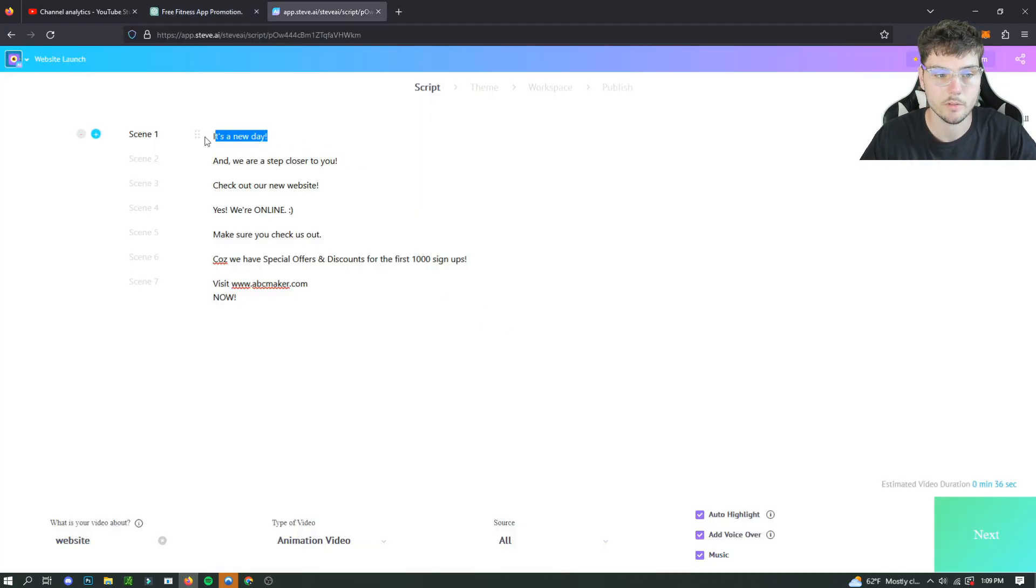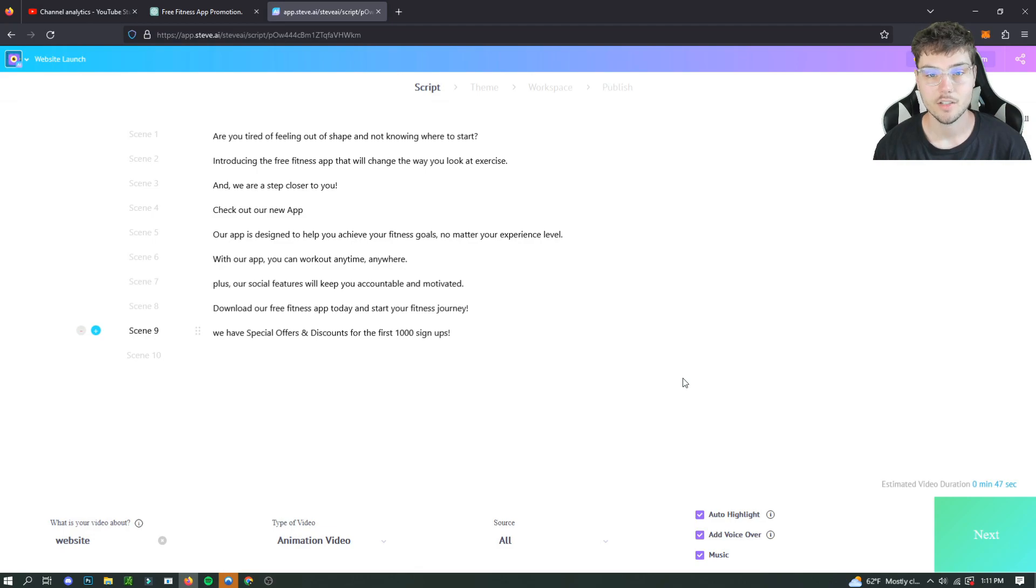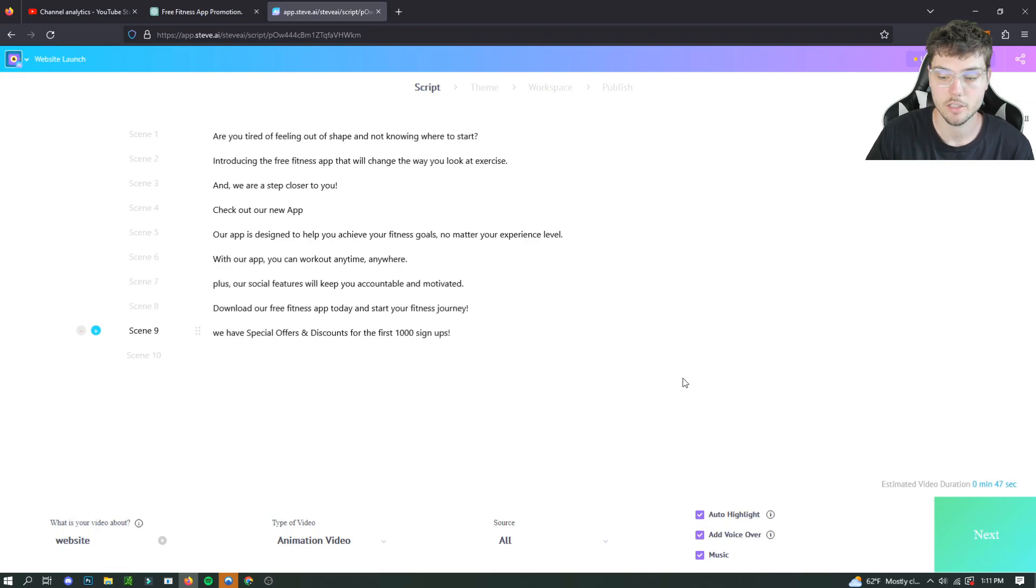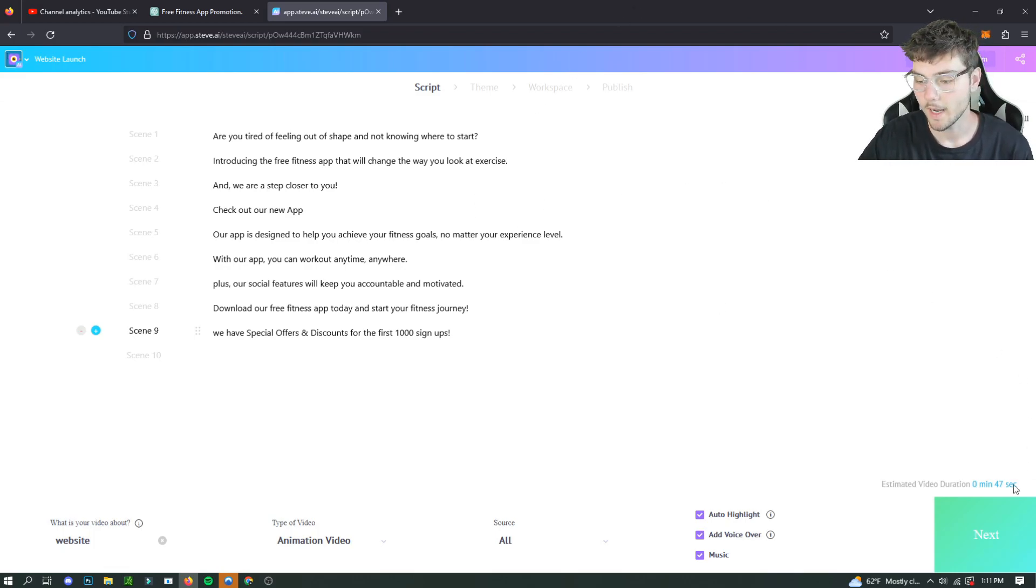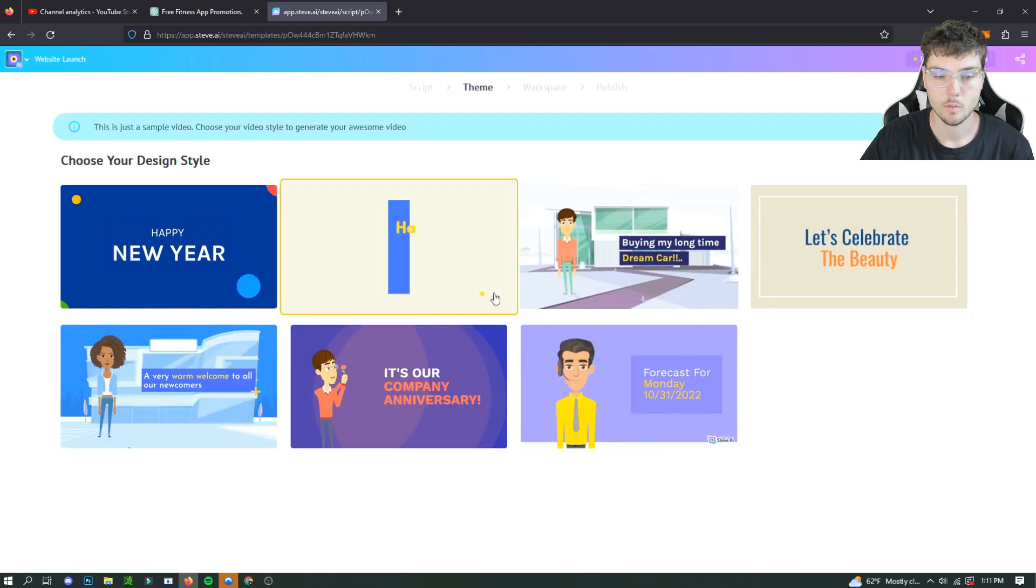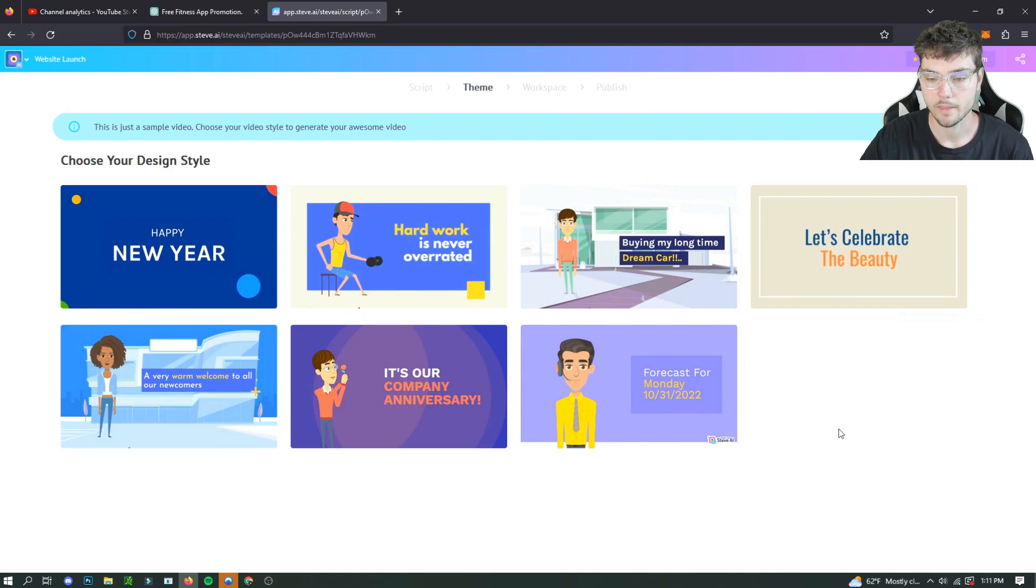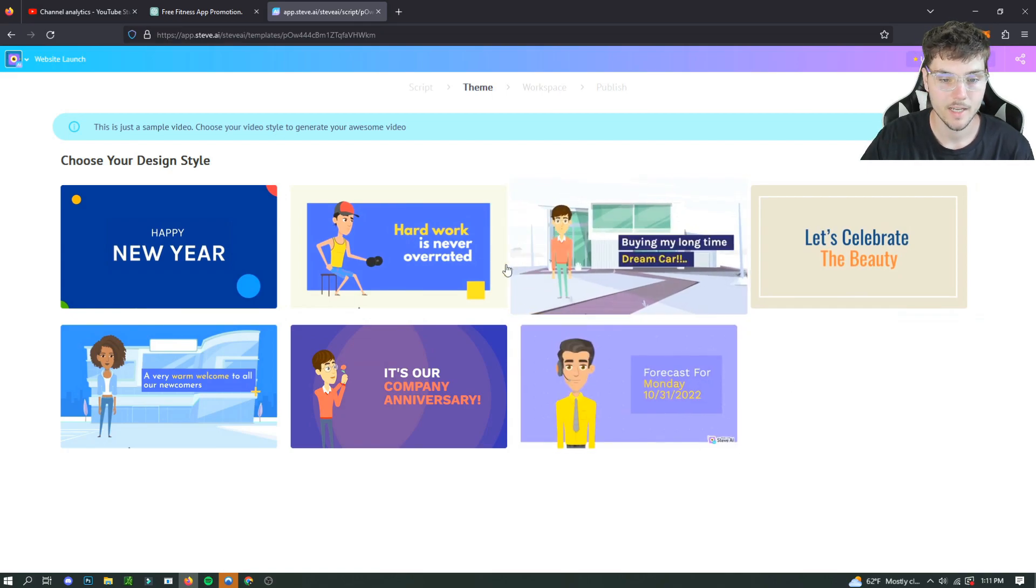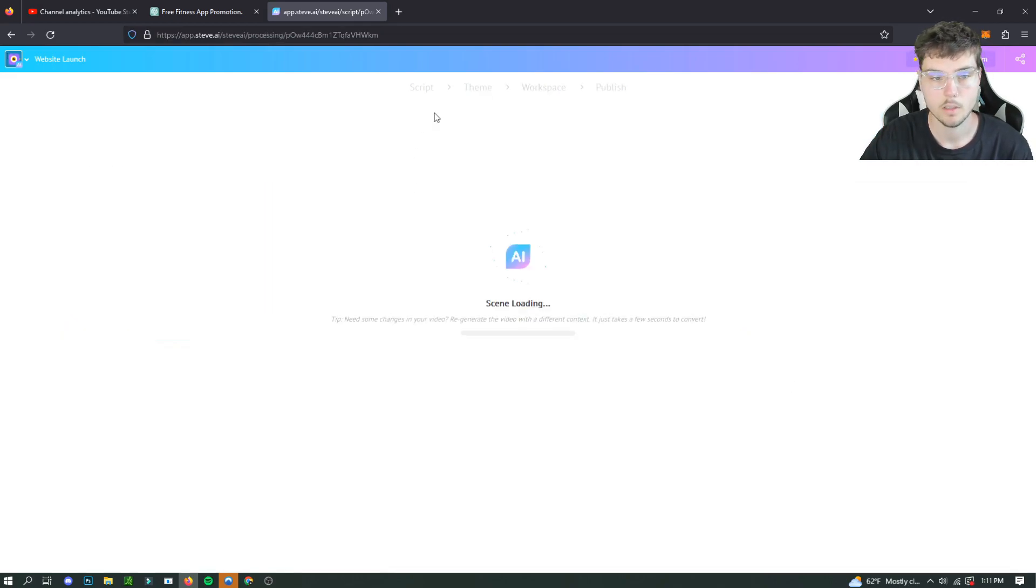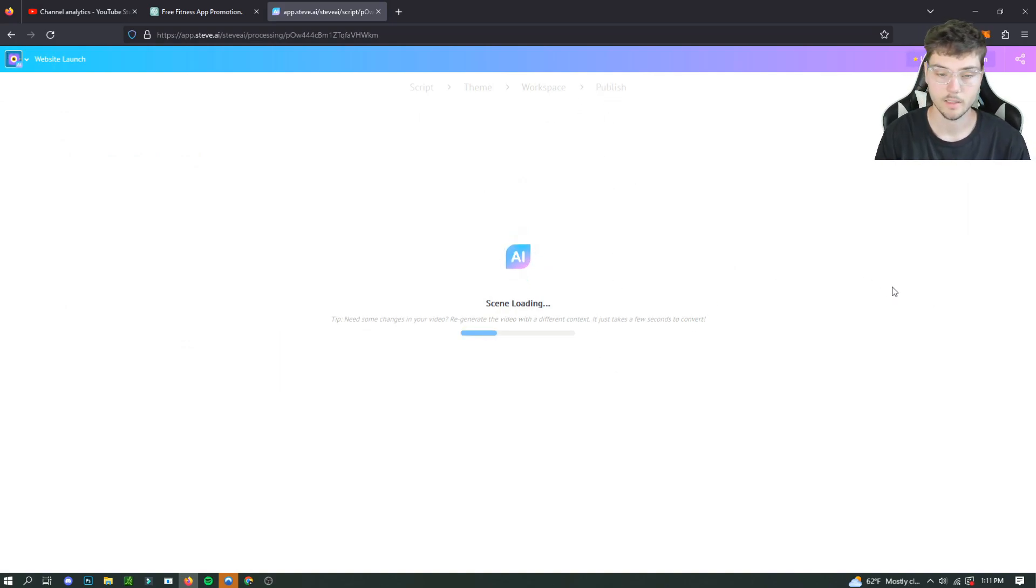And once I'm finished, I'll catch up with you guys. So I finished the script for our video animation advertisement for our fitness app using ChatGPT as well. And now we're going to hit next. And we're going to pick a theme for our advertisement, which is probably going to be this one. I think this is a good one. And now it's going to load the scene using AI. And it's going to generate a whole animated video for us for our advertisement, which is really cool.